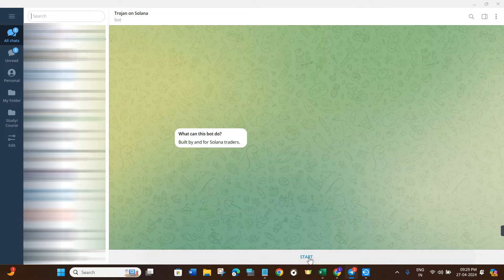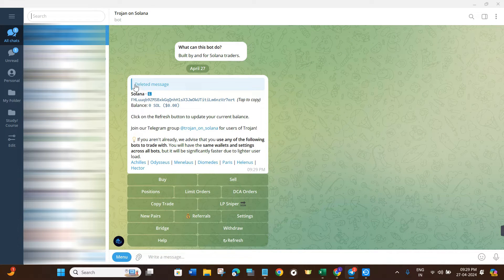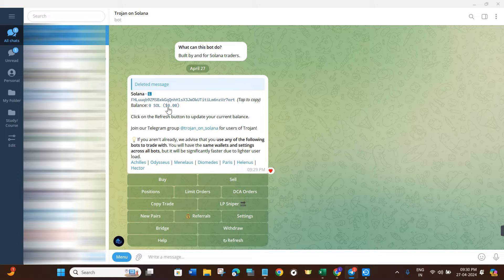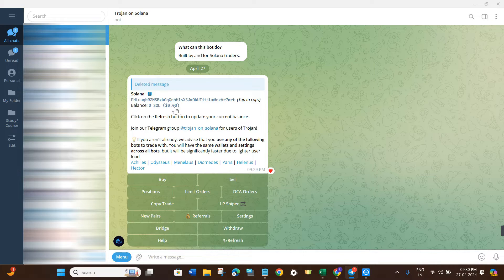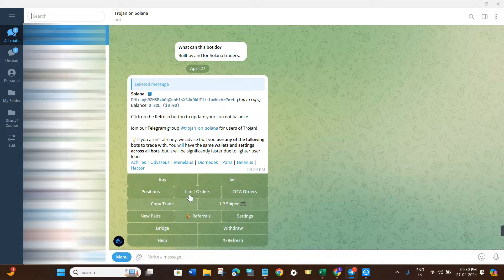Here you just have to press the Start button. Once done, it will create a wallet for you. As you can see, it has created a wallet for me and it is showing me the balance I currently have. Since I just created this account, I don't have anything in my balance yet. You just have to fill your account with some balance using any other exchange or wallet and add some Solana.